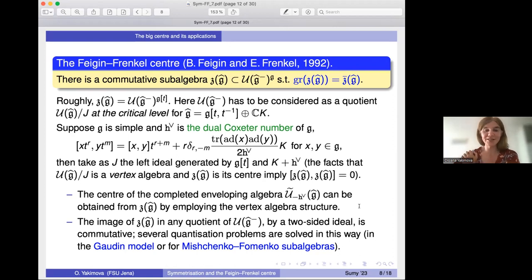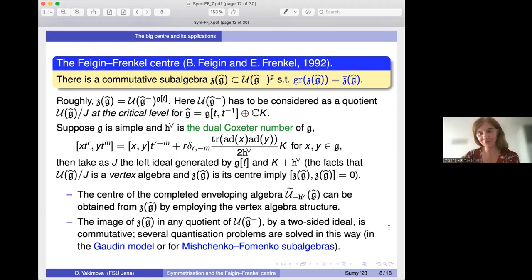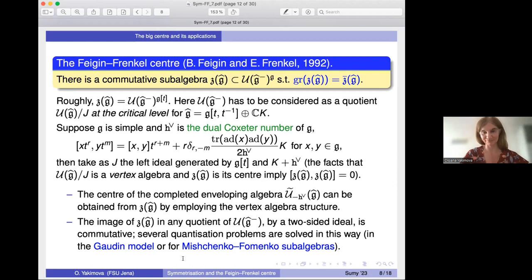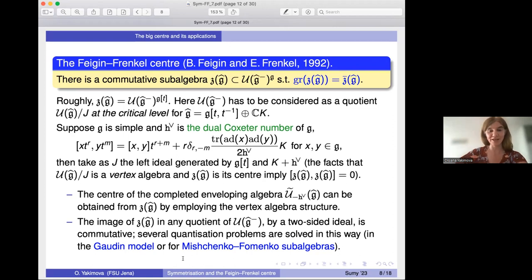Another feature is that from this commutative subalgebra one can obtain many other commutative subalgebras in quotients of the loop algebra, in particular for G itself. In this way one obtains solutions of several quantization problems: in the Gaudin model and also for the so-called Mishchenko-Fomenko subalgebras. Starting from something commutative and huge in the Kac-Moody enveloping algebra, one can go back to U(G) in several different ways and obtain commutative subalgebras.